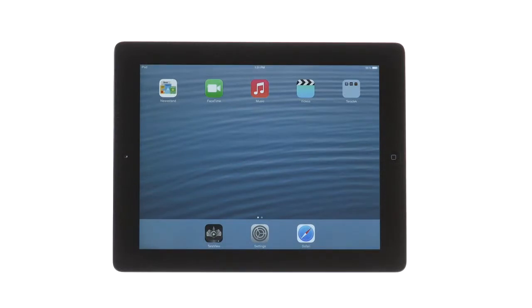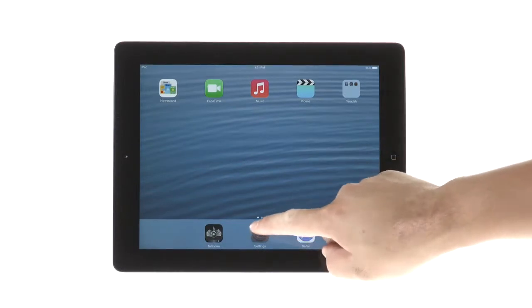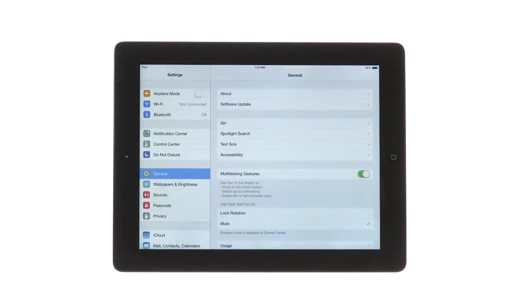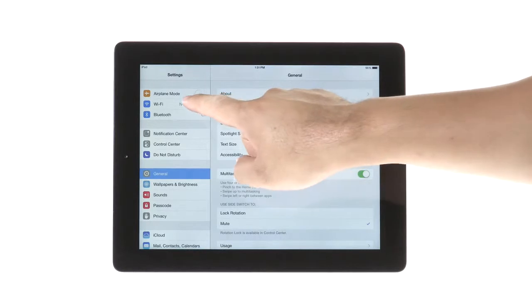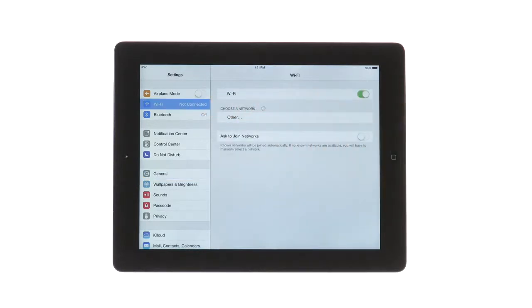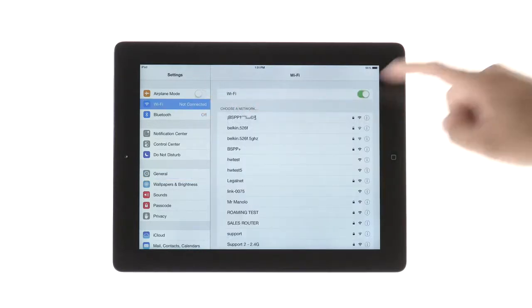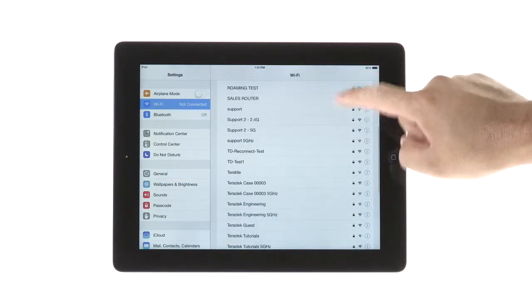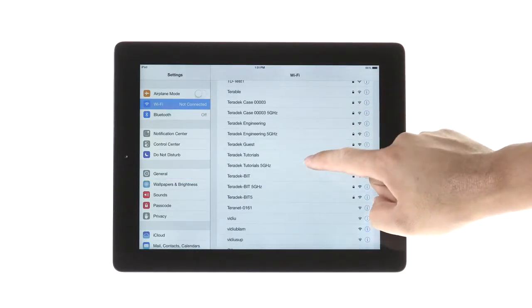Once your devices are connected, on your iOS device, go to Settings. Join the same network as your Teradek devices. My Cubes are on the Teradek Tutorials network.